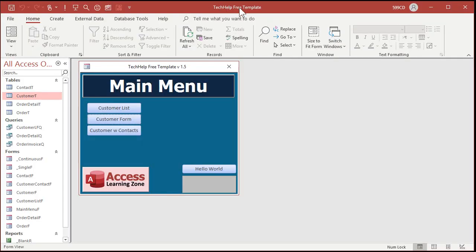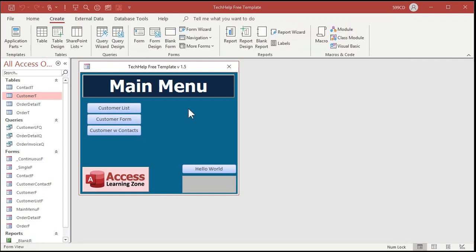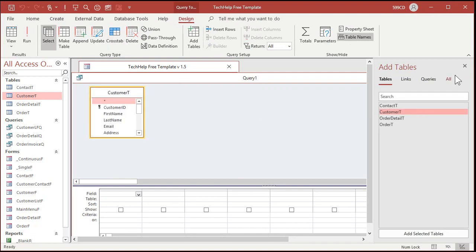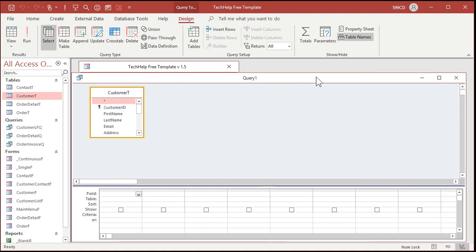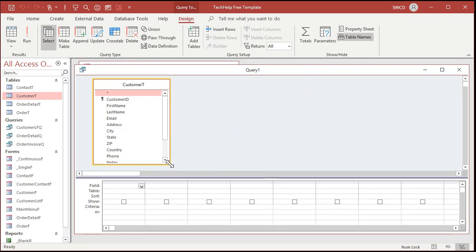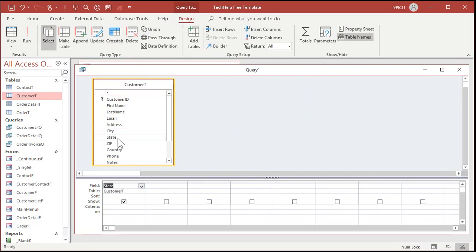Okay here I am in my tech help free template. You can download a copy of this template if you want to. It's on my website. There will be a link down below. Go grab it if you want. Now let's first see what the error message is that Rudy is getting. So if I have and let's make an update query. All right query design. Let's bring in the customer table. Okay and let's just set all of the customer states to New York.